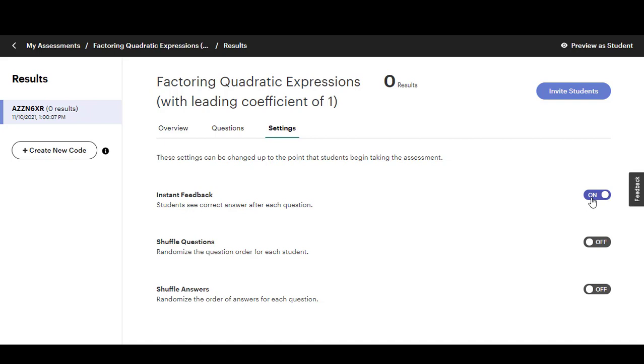If you don't want them to see the right answers you can just turn that off and then you can also shuffle the questions around and you can also shuffle the answer options around. Make sure you adjust these settings first before you click this blue invite students.